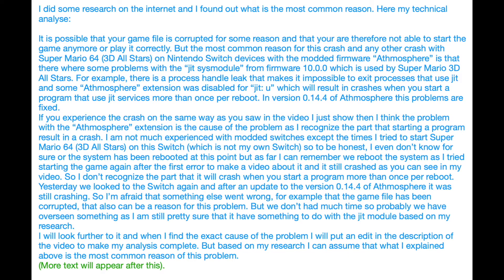Yesterday we looked at the switch again and after an update to version 0.14.4 of Atmosphere it was still crashing. So I am afraid that something else went wrong, for example that the game file has been corrupted. That also can be a reason for this problem. But we don't have much time so probably we have overlooked something, as I am still pretty sure that it has something to do with the JIT module based on my research.